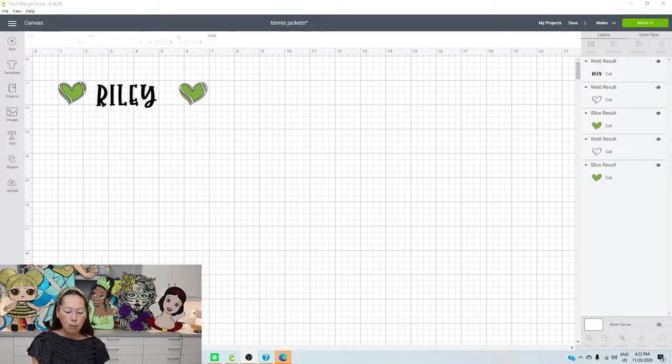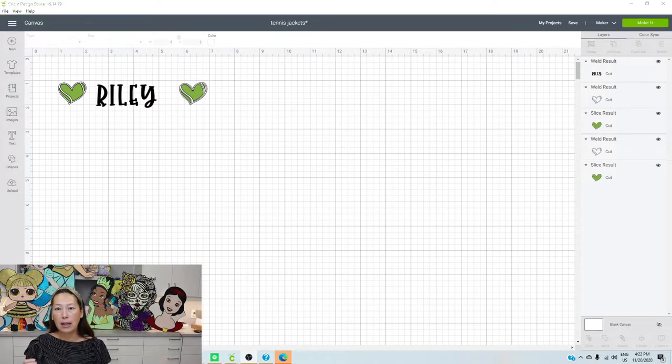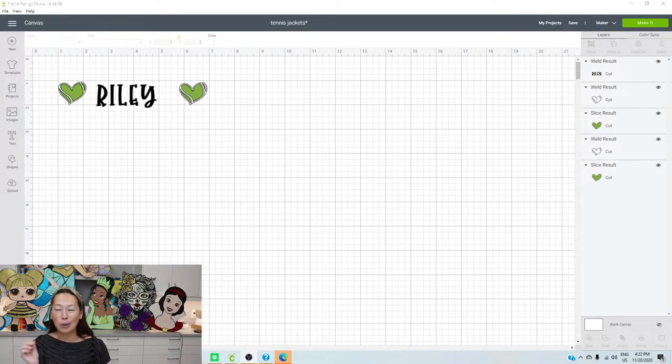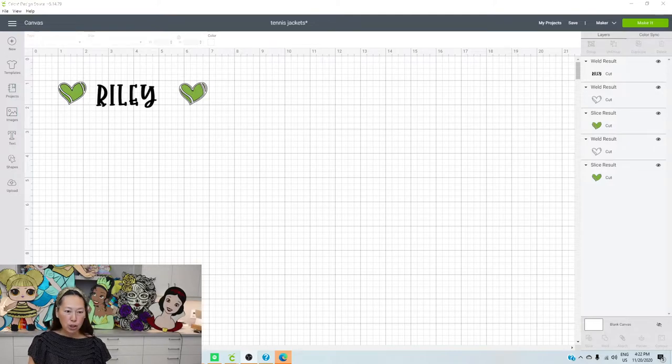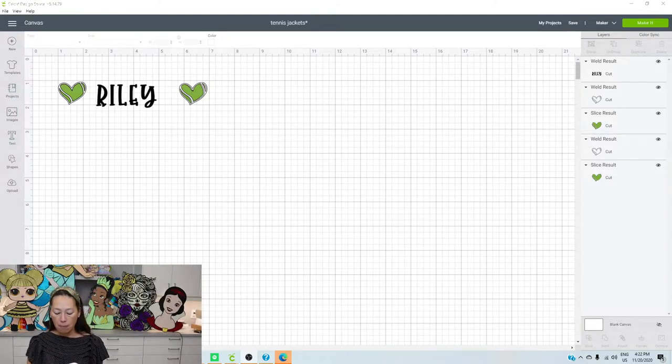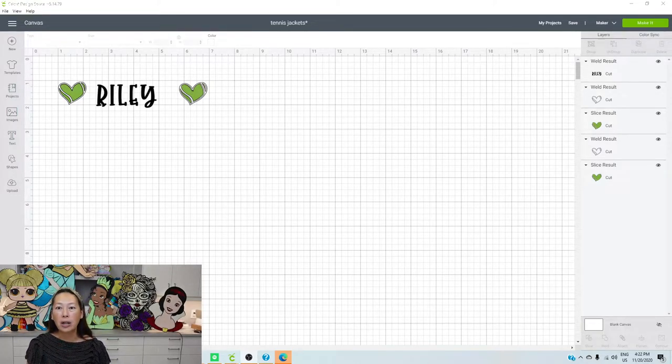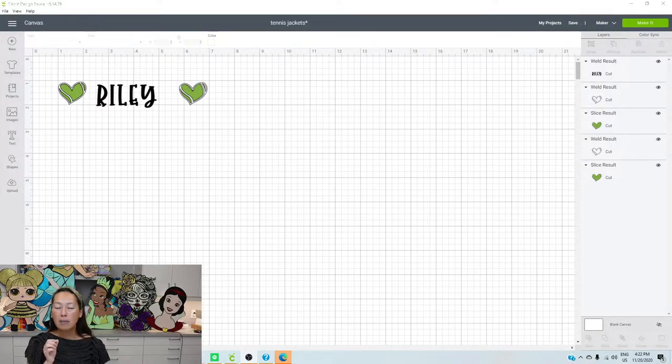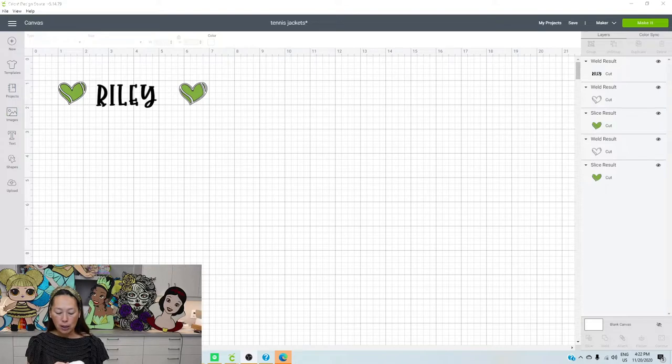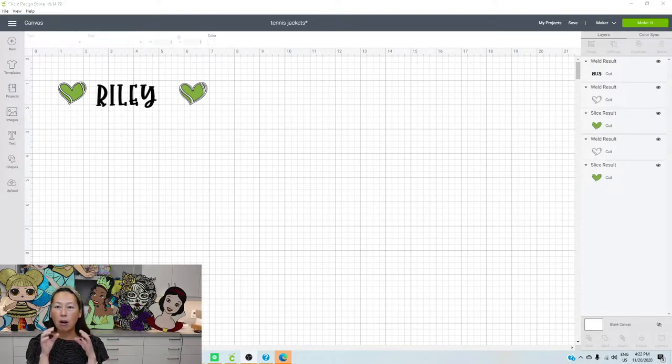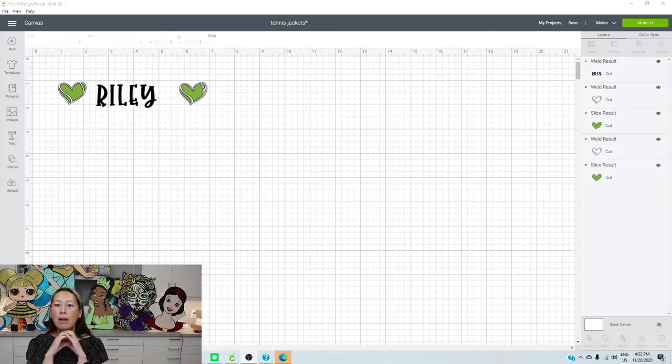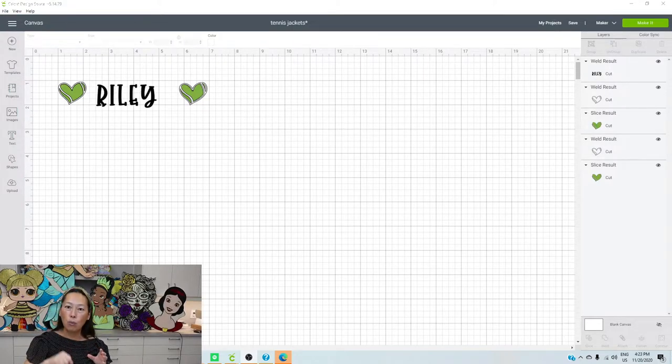I wanted to use glitter HTV because I know that it's easy to work with. And I'm gonna show you in a second on the screen, but the tennis heart is two layers. It's a white glitter HTV and then a green glitter HTV. So I wanted to use the glitter because I wanted to transfer the pieces all onto one transfer sheet and iron it at one time.